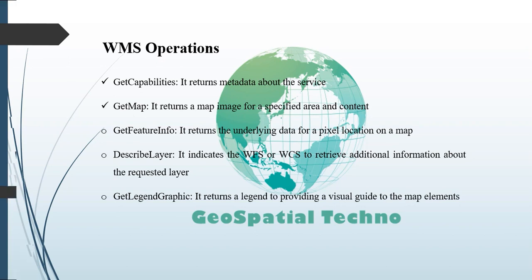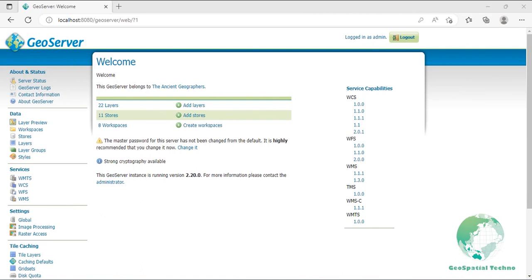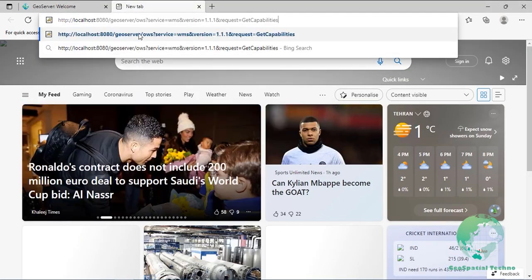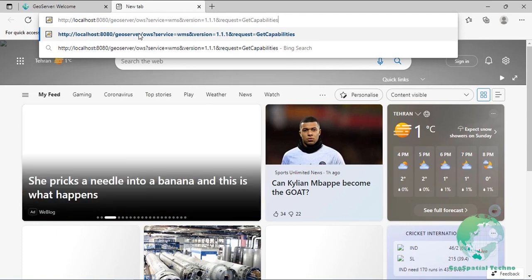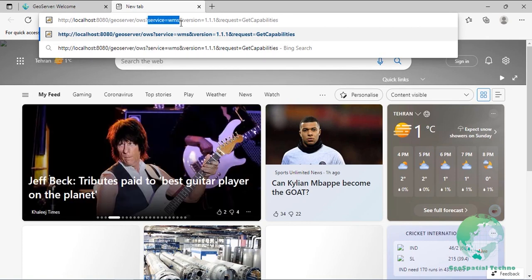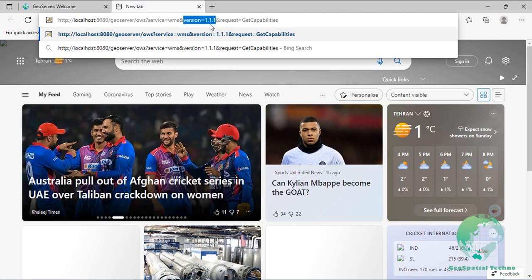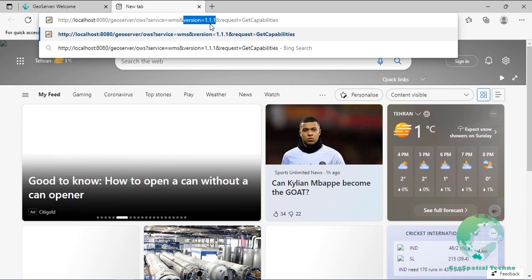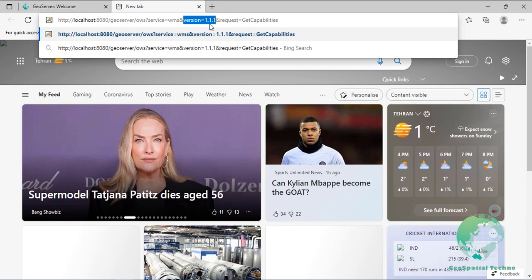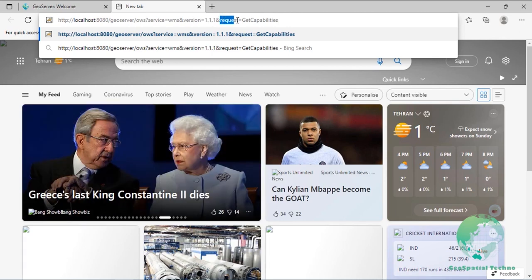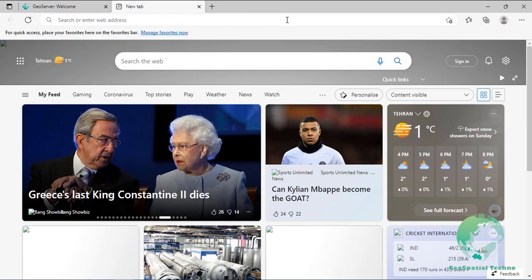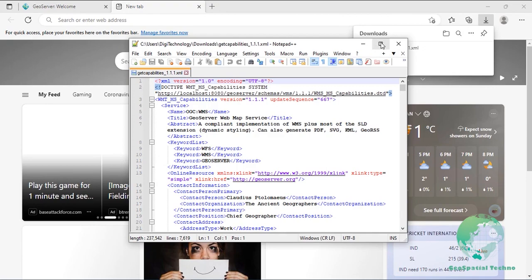The GetCapabilities operation requests metadata about the capabilities, operations, services, and data offered by a WMS server. An example of a GetCapabilities request passes three parameters to the WMS server: the service parameter tells the server a WMS request is forthcoming with value WMS; the version parameter specifies the WMS version, one of 1.0.0, 1.1.0, 1.1.1, or 1.3.0; and the request parameter tells the server the operation is GetCapabilities. The response is a capabilities XML document with a detailed description of the WMS service.